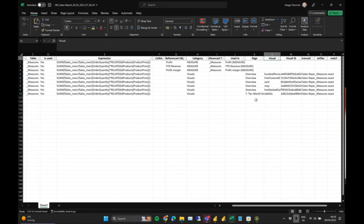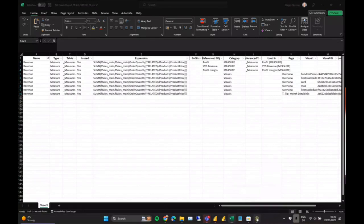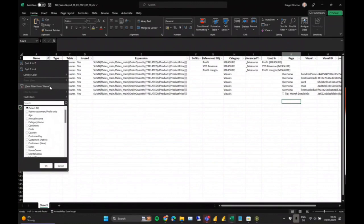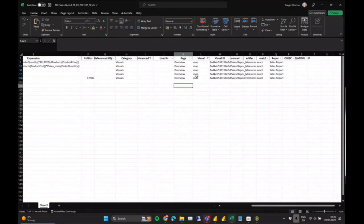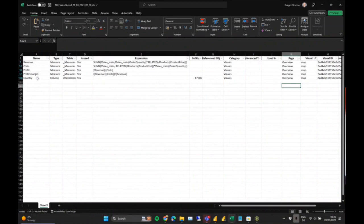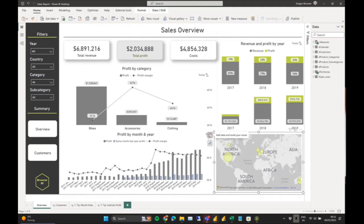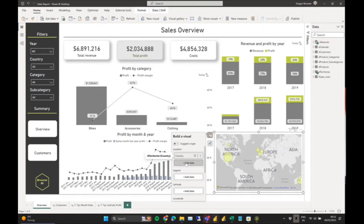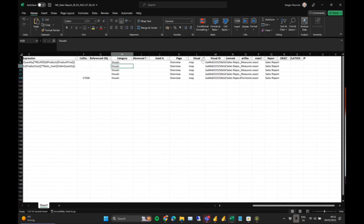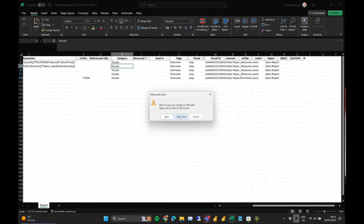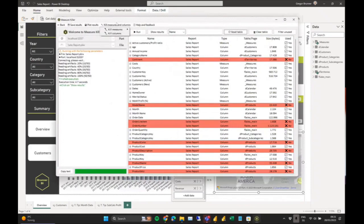You can also turn it around and say: what is my map visual consuming? If I filter by visual ID, I can see all the artifacts used in that visual. In Power BI I can use the new on-object formatting to verify the same thing — Country as location, Profit, Profit Margin, Cost, and Revenue. That's what the Excel documentation from Measure Killer can show when you filter by a certain visual.